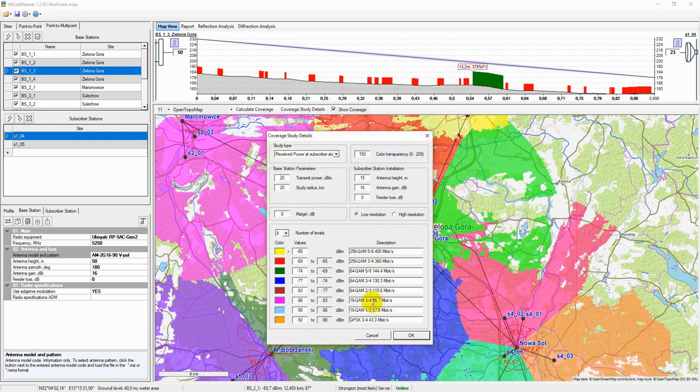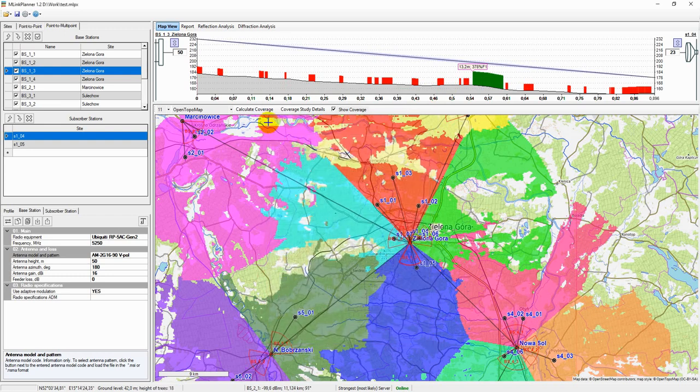To perform the Coverage study, simply click the button Calculate Coverage.